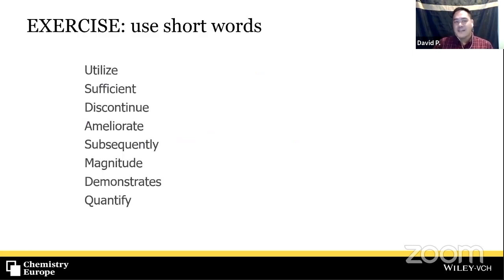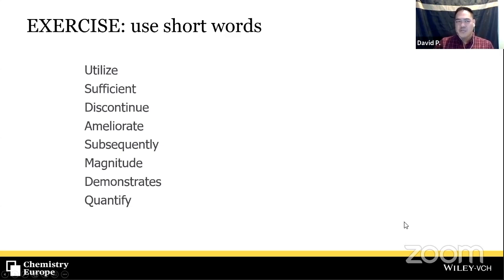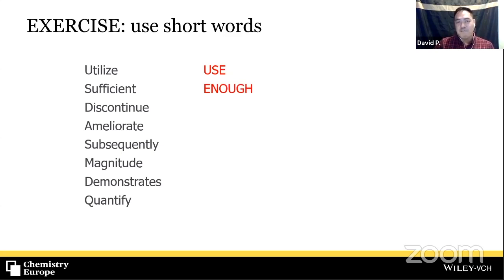Another thing to avoid is wordiness — circumlocutions, phrases that beat around the bush. Be direct. 'In view of the fact that' can simply be 'because.' 'There is a certain amount of' can be 'some.' 'This has the potential to' can be 'can,' 'could,' or 'may.' 'Prior to' becomes 'before.' 'At present time' can usually be 'now.' 'During the time that' becomes 'when' or 'while.'